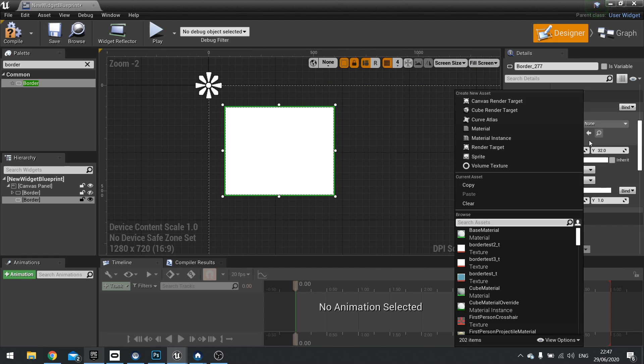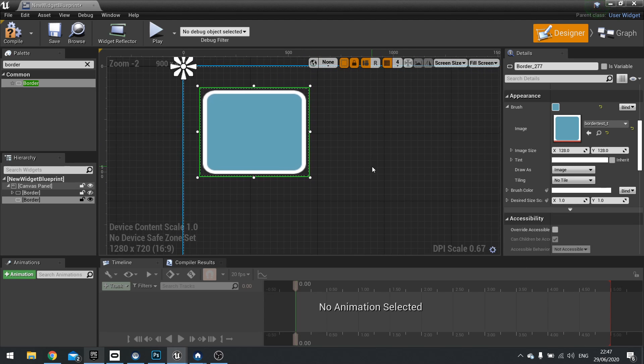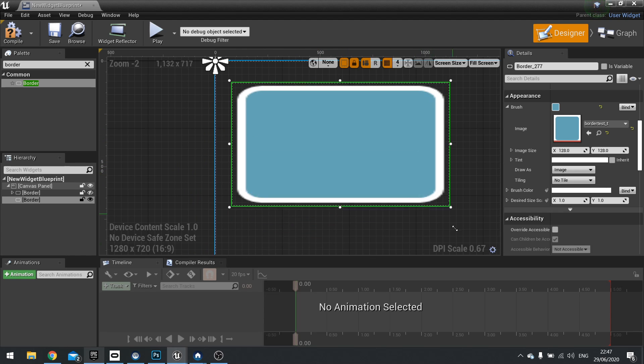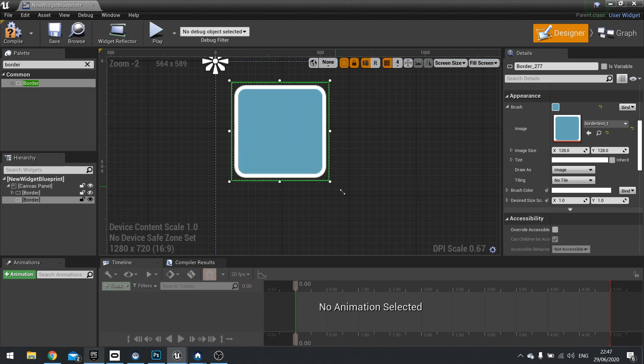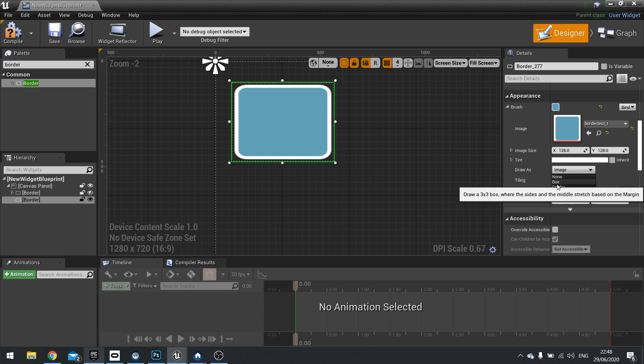So I'm going to go here and choose my border window and you can see here this is an image. Now the downside to an image is that it stretches, which is not what we want. So how do we get around this? Well, on the right hand side you'll see draw as and it says image. Click on this and change this to box.